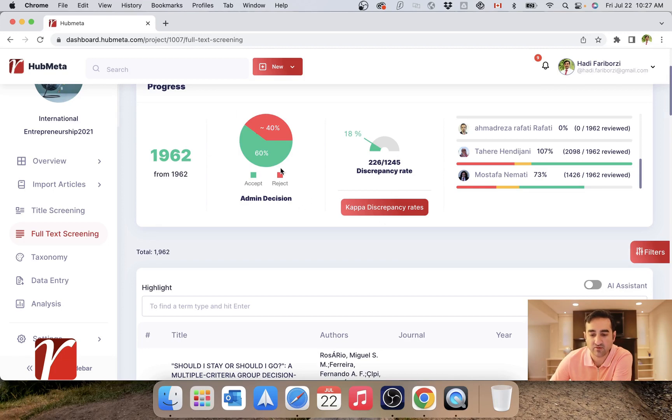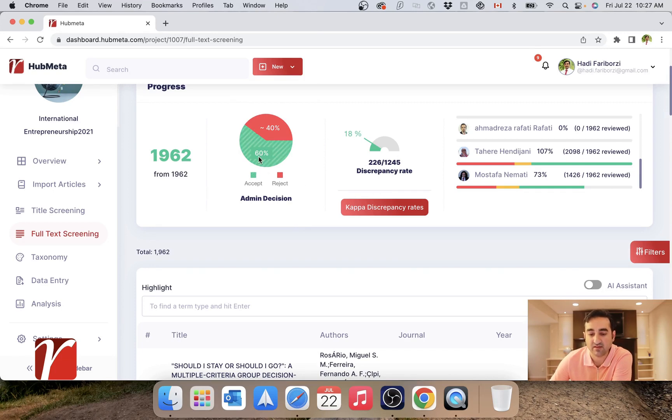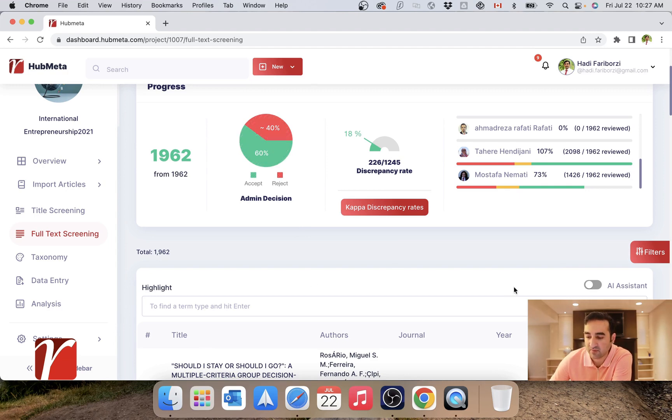And of course, this one is based on my decisions as the researcher of the project. Basically, I have accepted 60% of articles in full text screening and rejected 40% of them.